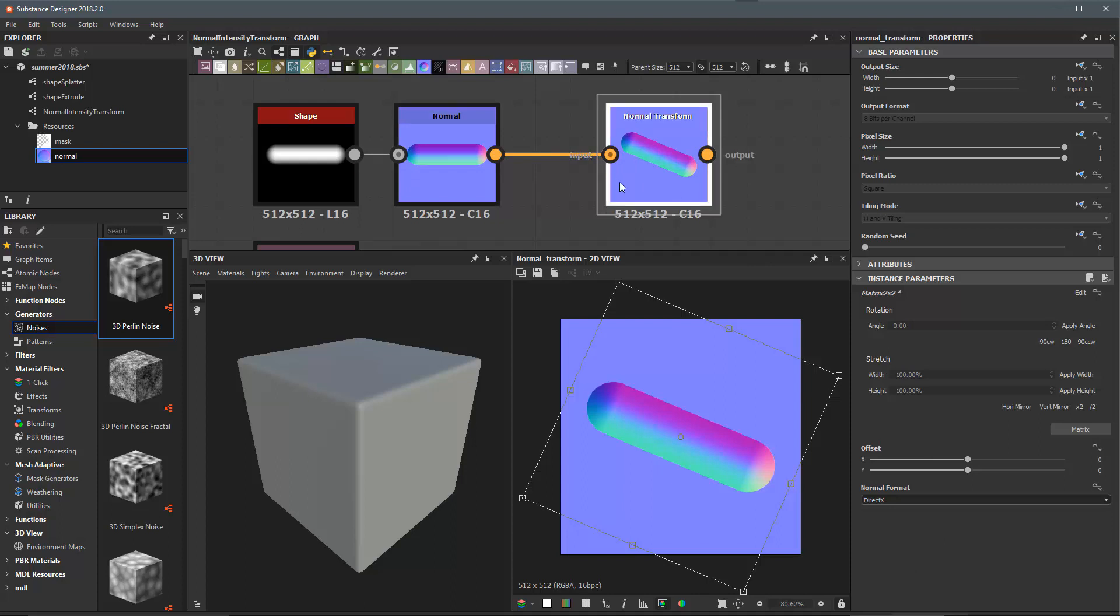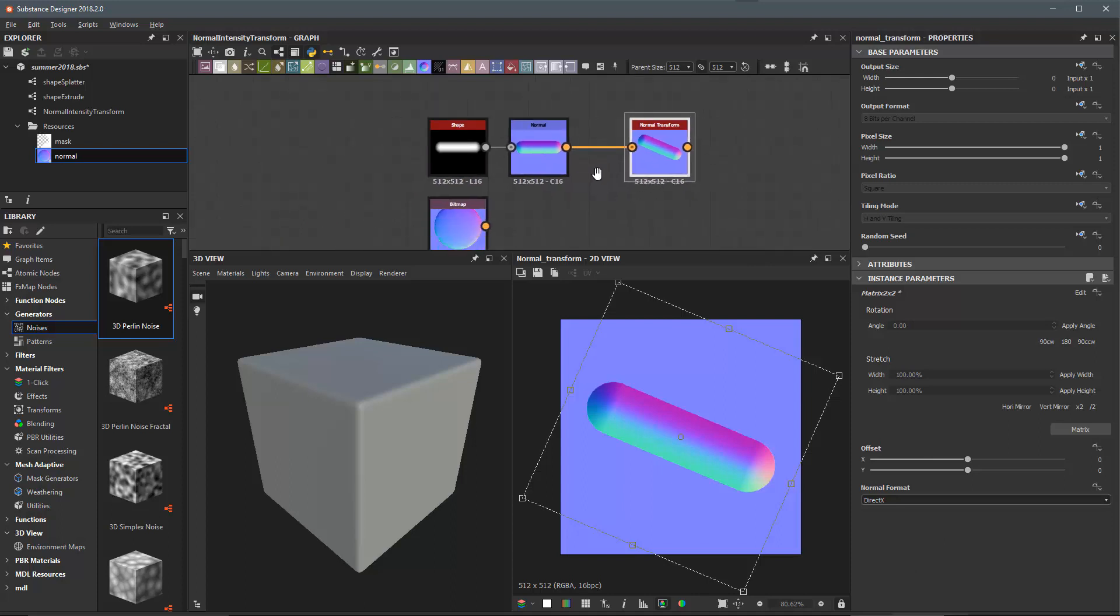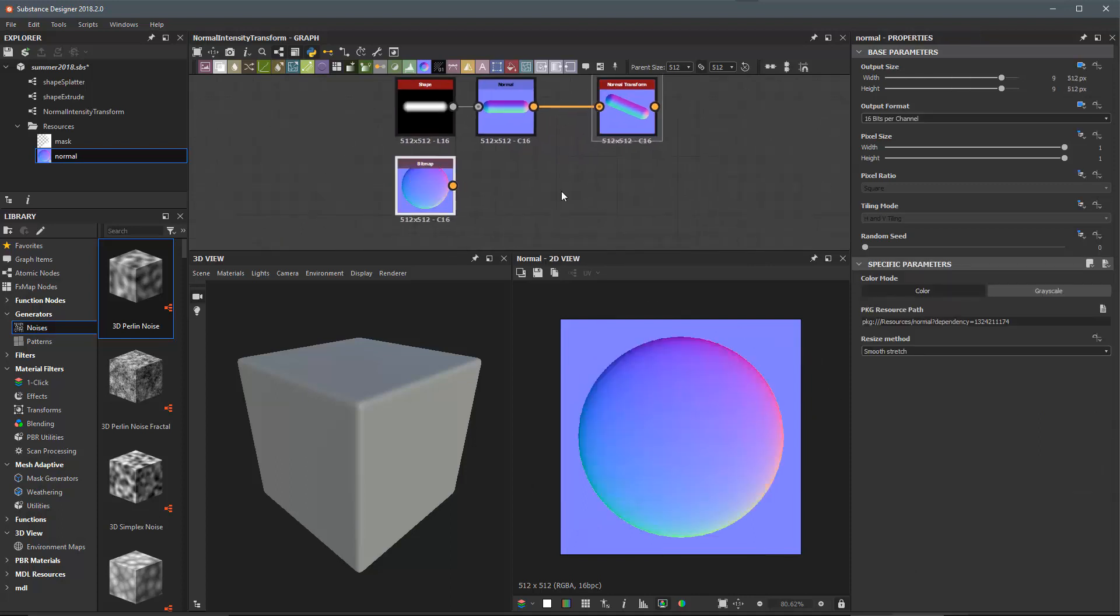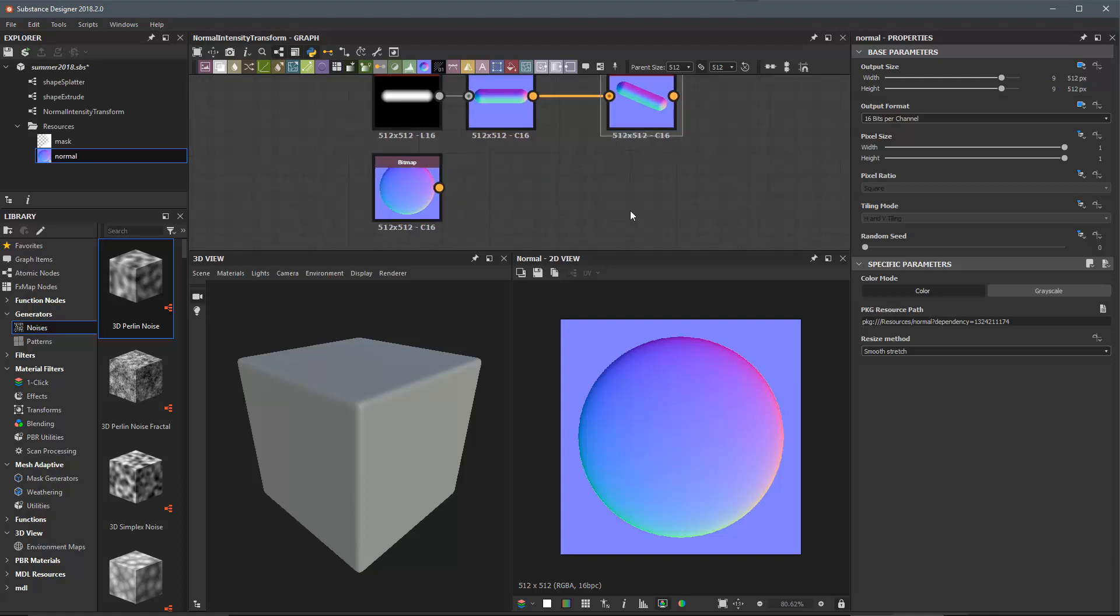Next I'd like to take a look at the normal intensity node. In this case I have a normal map that is a bitmap that I've imported into my Substance Designer project. I didn't create this here in Designer so I don't have any way to adjust the intensity of this normal map.